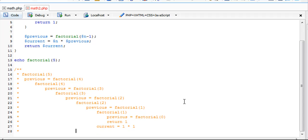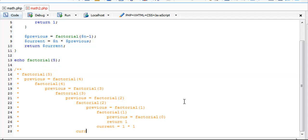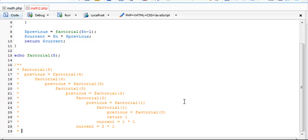Now we go back to our factorial of 2, which sets current equal to 2 times 1, which is our previous. Then at factorial 3, current is now equal to 3 times 2.